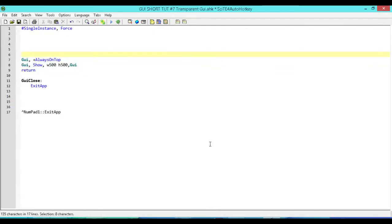Hey, how's it going? This is Hellbent and welcome to AutoHotKey GUI short tutorial number 7. In this one, I'm going to show you how to make your GUI transparent. So let's just jump into it.